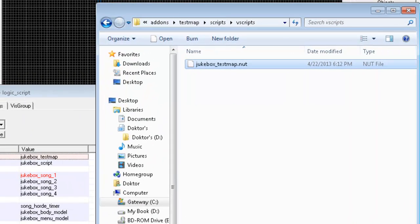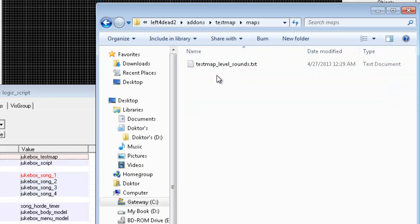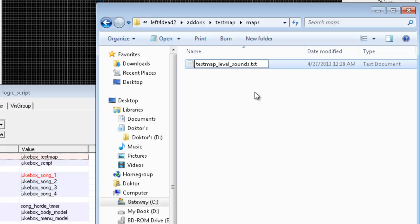Anyway, we're done with the v-script nut file, so going back into your root testmap directory, or my root testmap directory. Next, you'll want to go into the maps folder, and again, paste the level sounds text, which I've linked in the video description. And with the level sounds text, you will almost certainly need to rename that. And the way you name that is very important. You need to name it like your level name here, underscore, level_sounds.txt. So, for instance, if you were compiling a map named Tumtara, you would type in tumtara_level_sounds.txt. Hopefully, you get the idea.